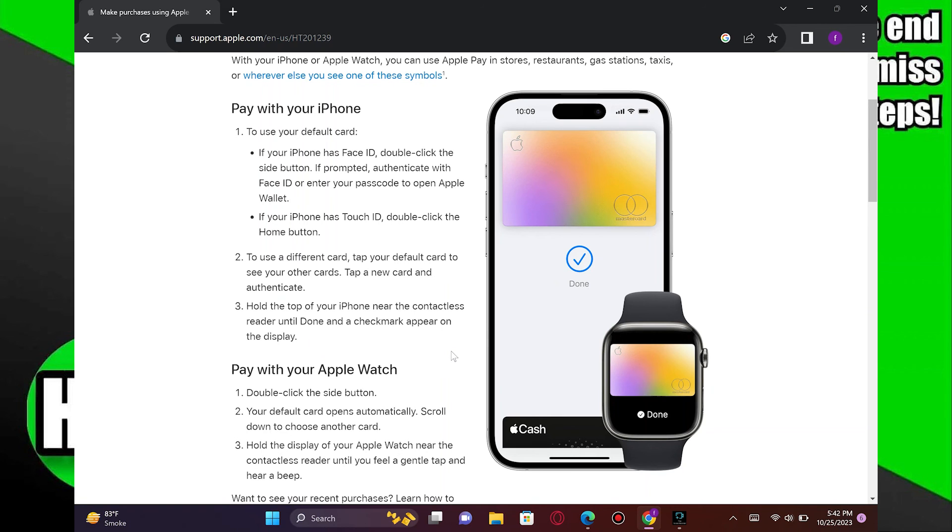Additionally, you will need a compatible iOS device like iPhone, iPad, or Mac with the necessary authentication method set up.